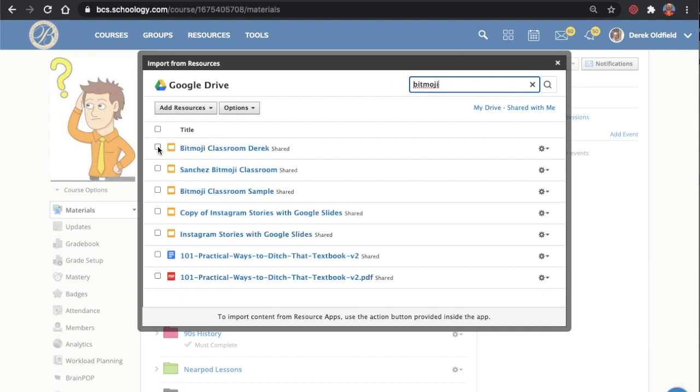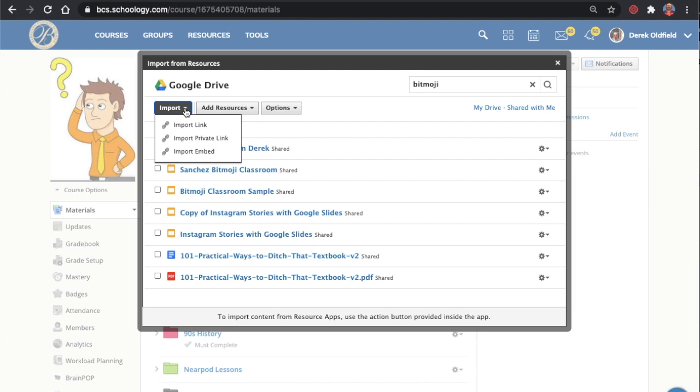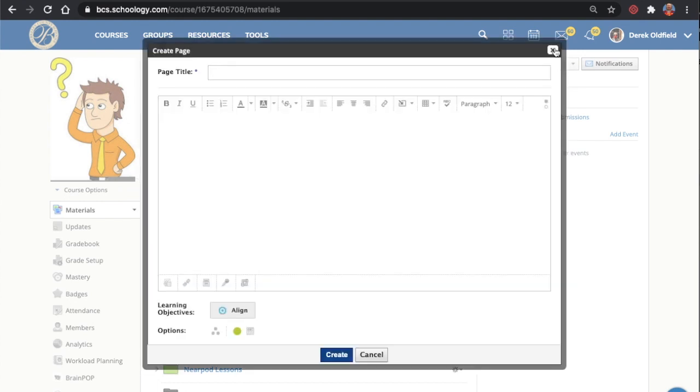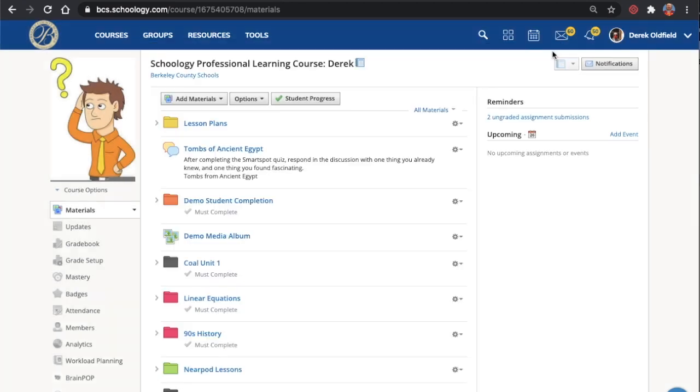Kind of the same process here. We're going to select it and then select Import. Now I don't have to do anything, but I think this is kind of a glitch in the system. What I found is just by making that appear, and then I close this out, I'm not even going to create the page. I don't need it.